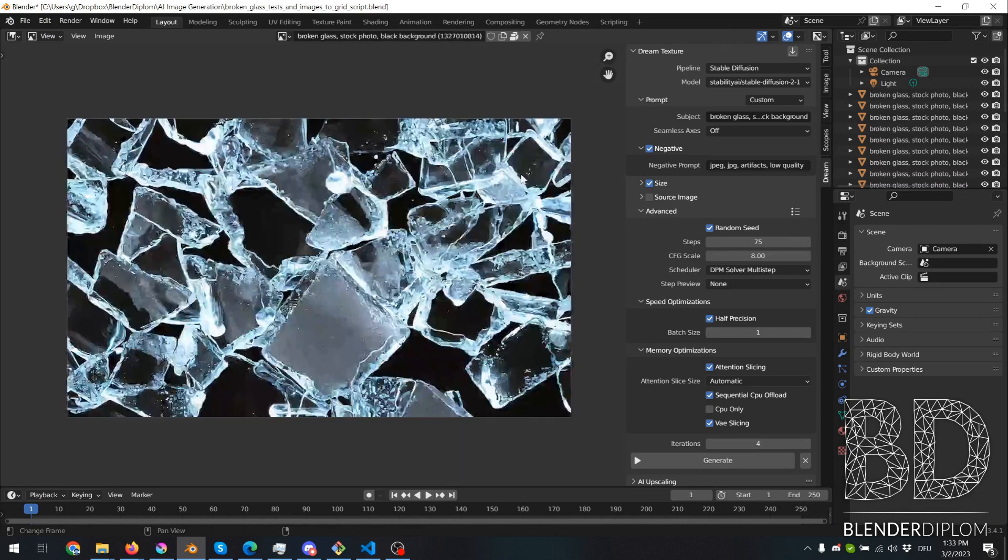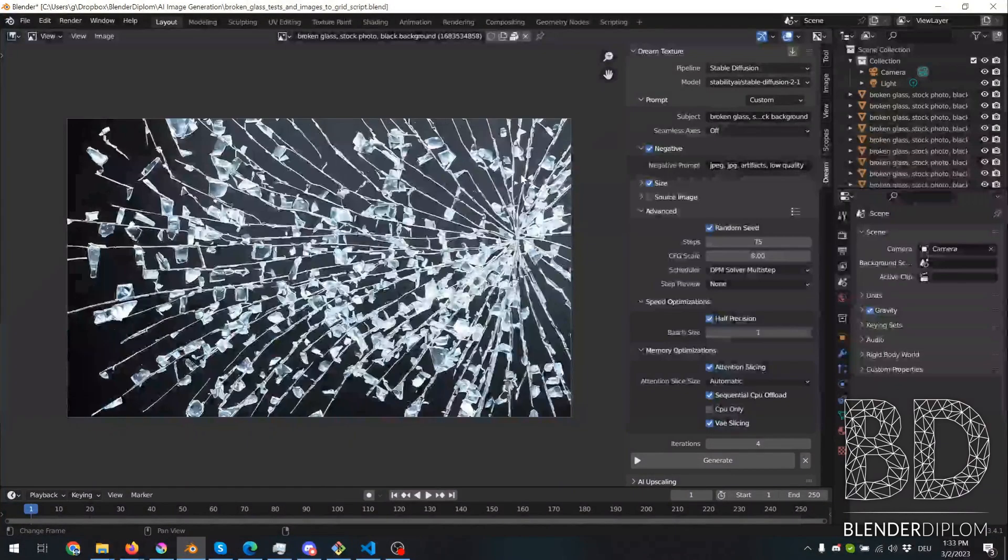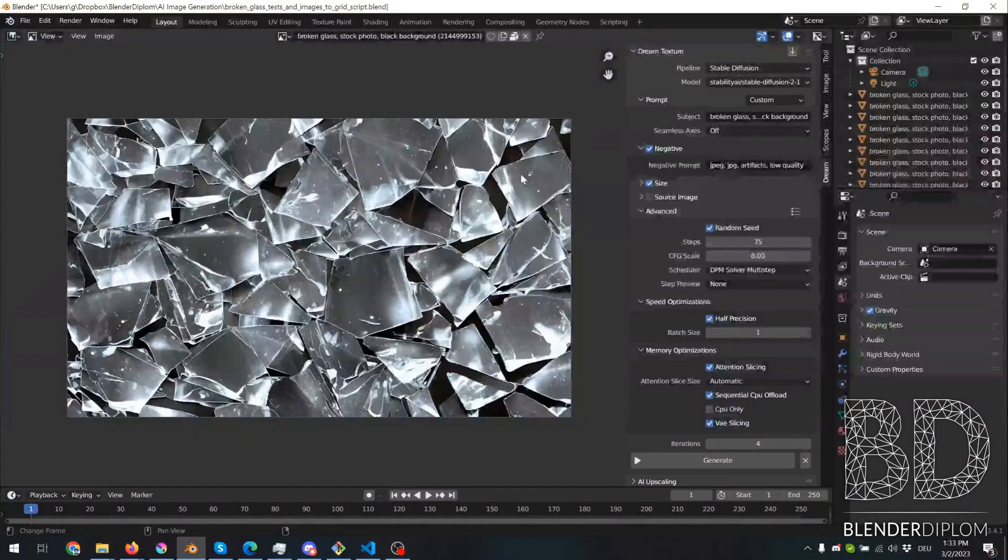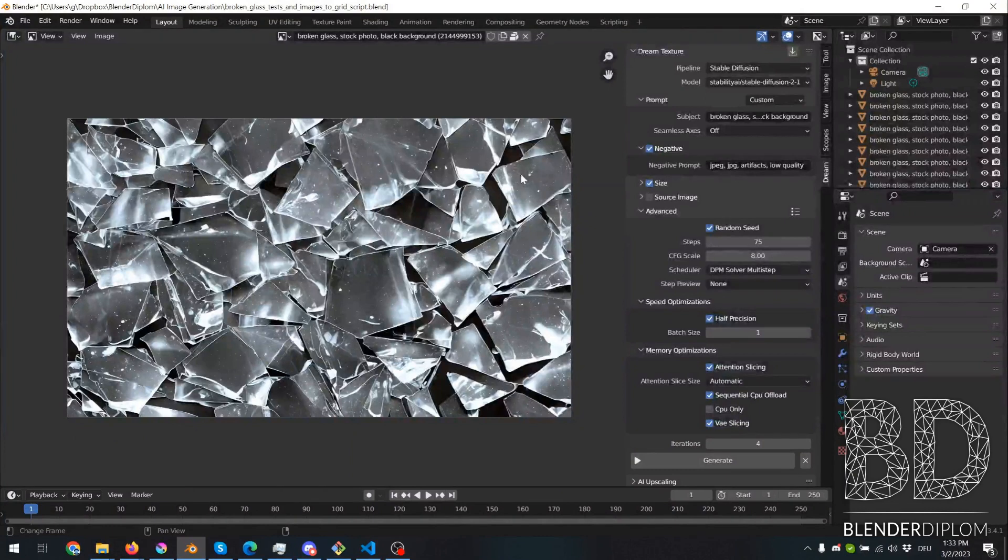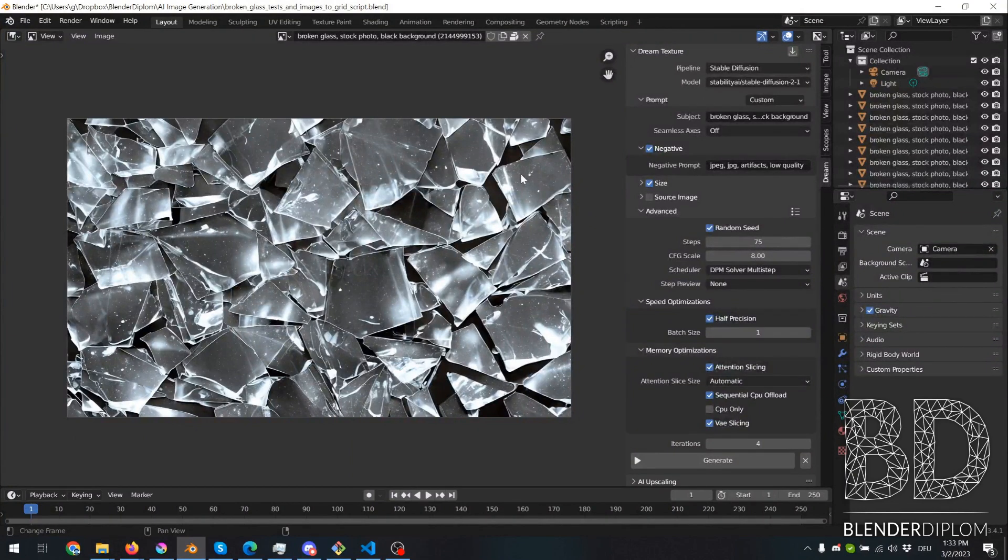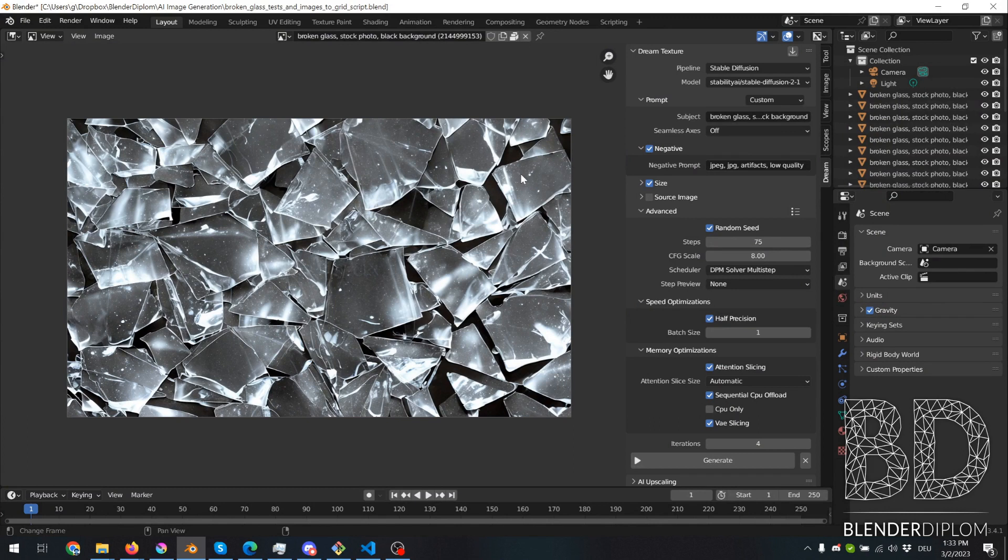And I can switch between images. Really cool. And if you want to use the add-on, it's in the, a link to it is in the description. Feel free to use it. It's public domain because it has been created by an AI.